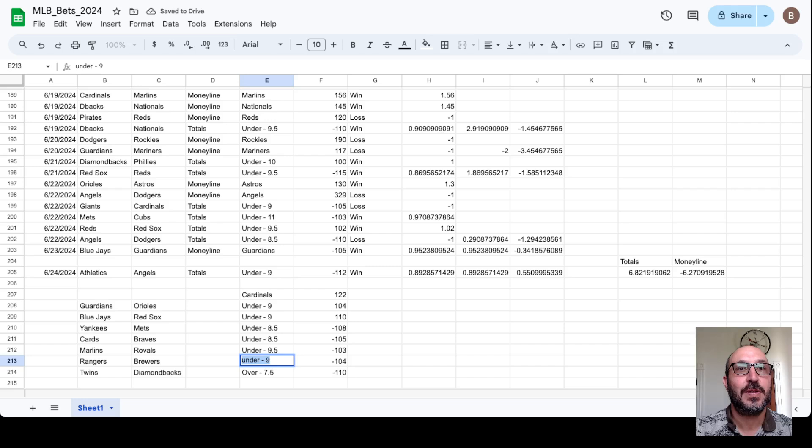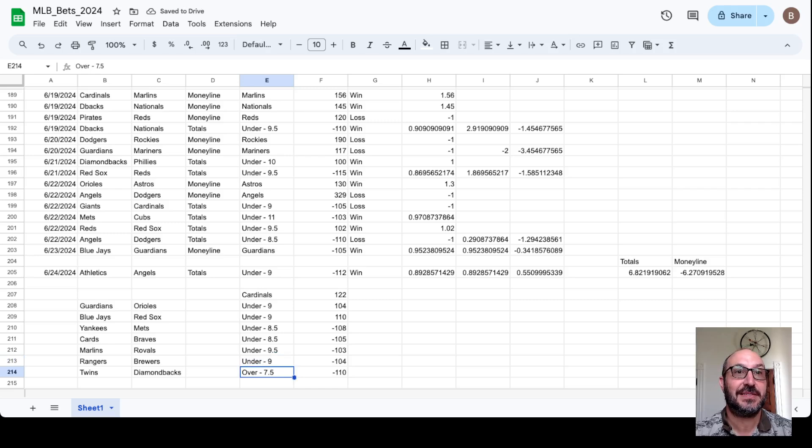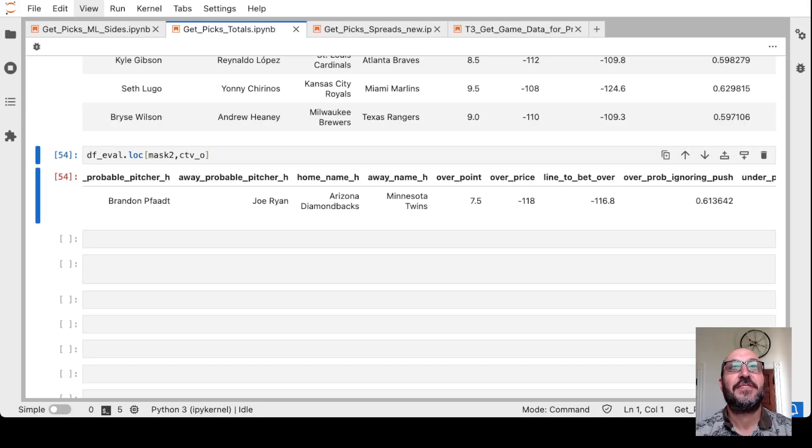So wow, a whole lot of bets on totals today. One, two, three, four, five, six, seven bets on totals. And finally, let's move on to spreads.